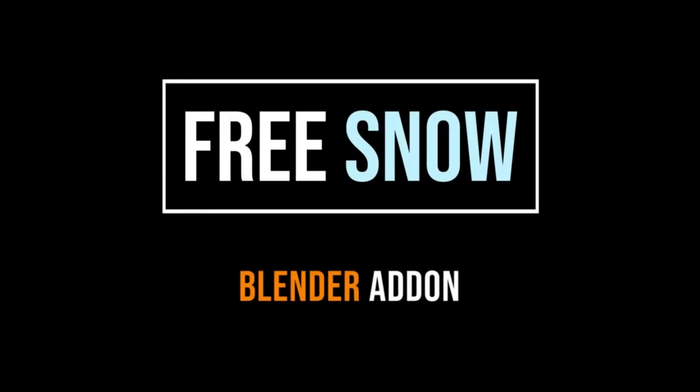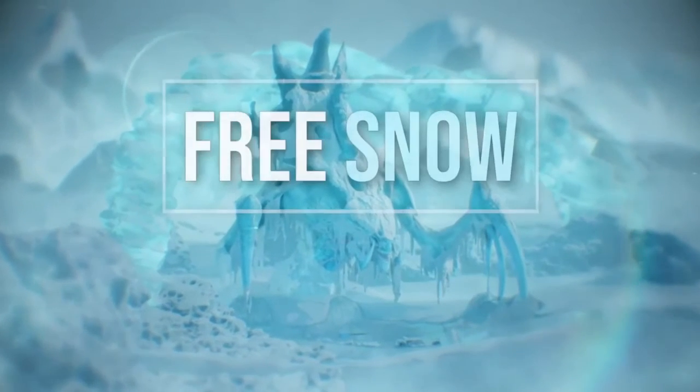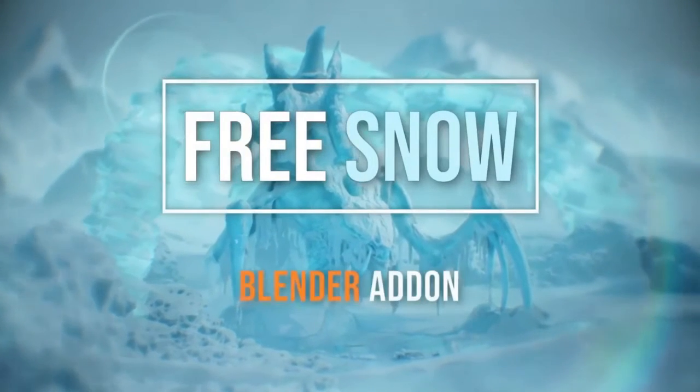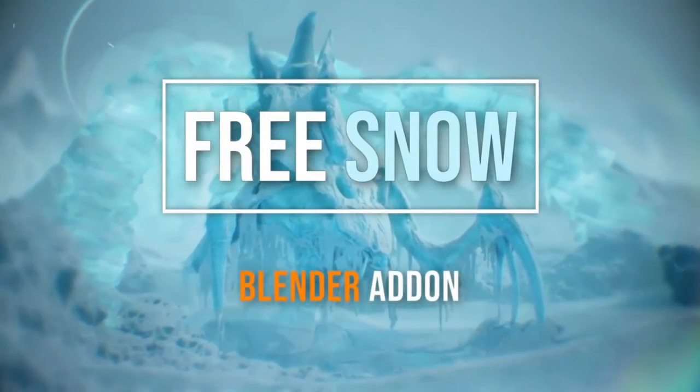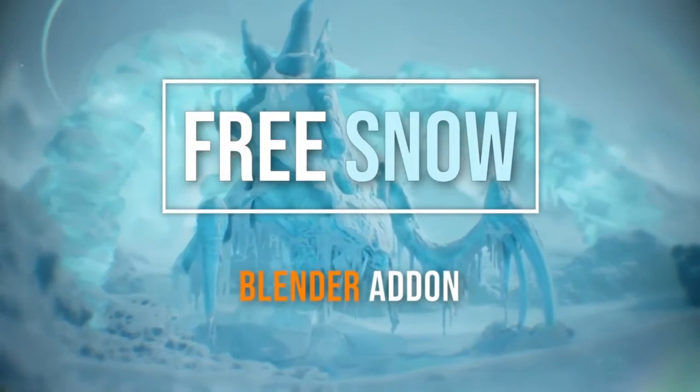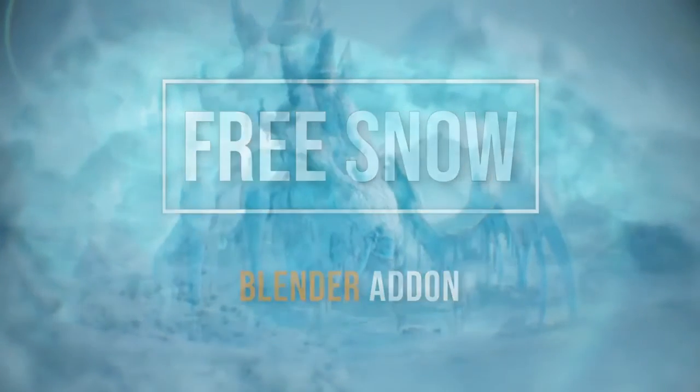It offers users a seamless and efficient way to create realistic snowfall and icicles. With this Blender add-on, the creative possibilities are endless.